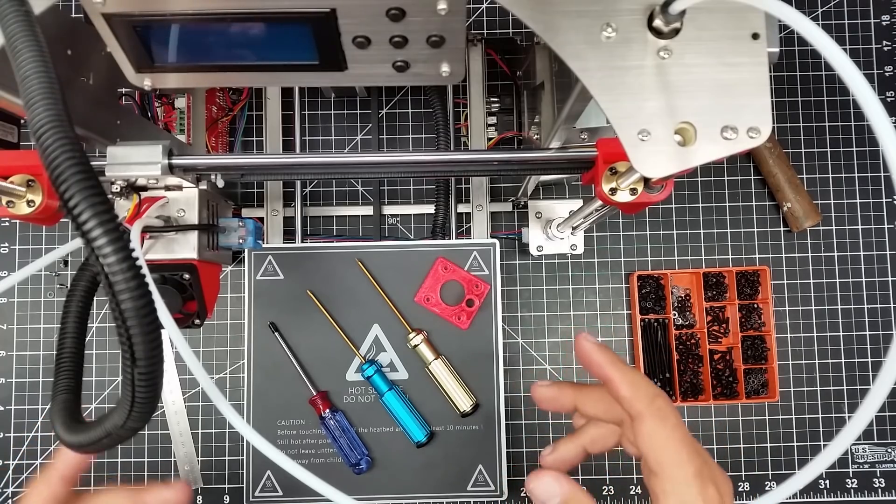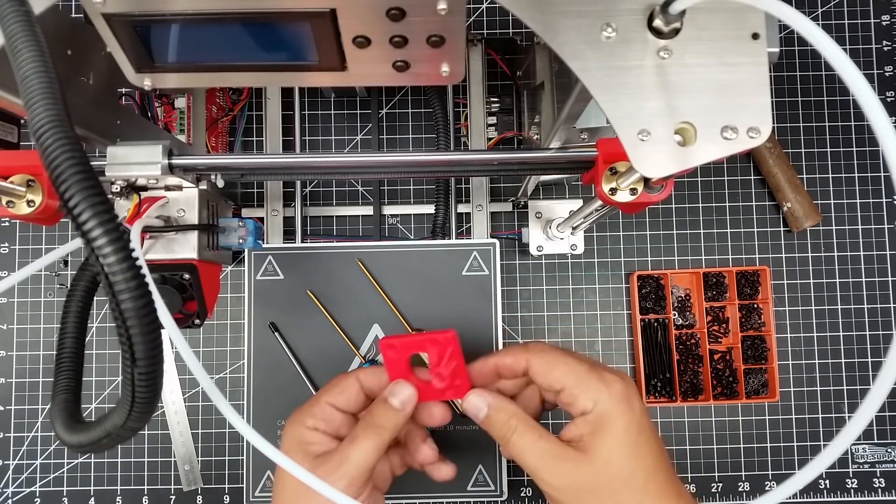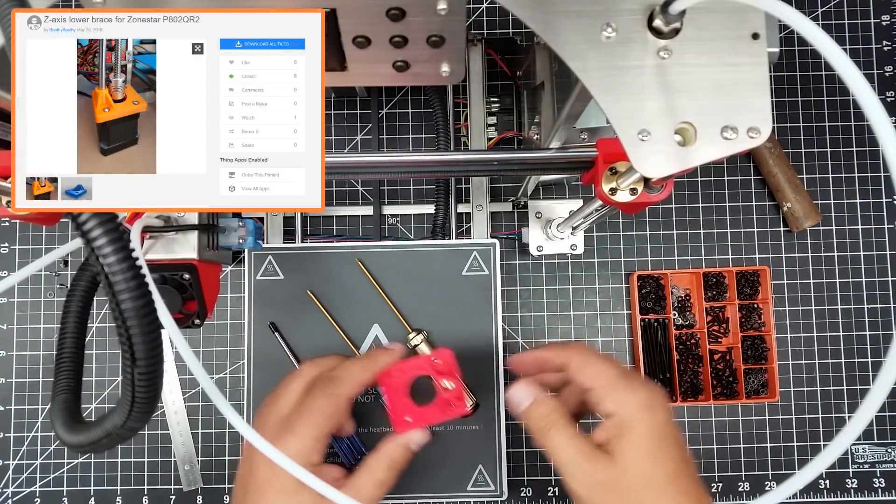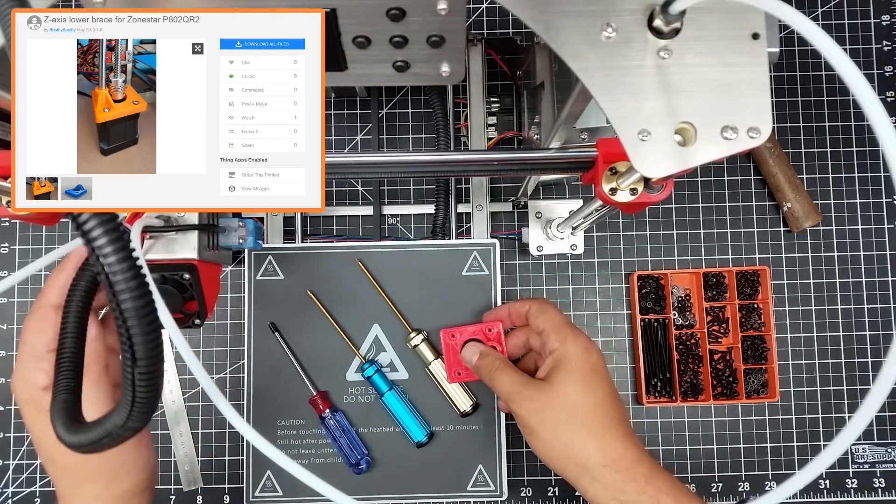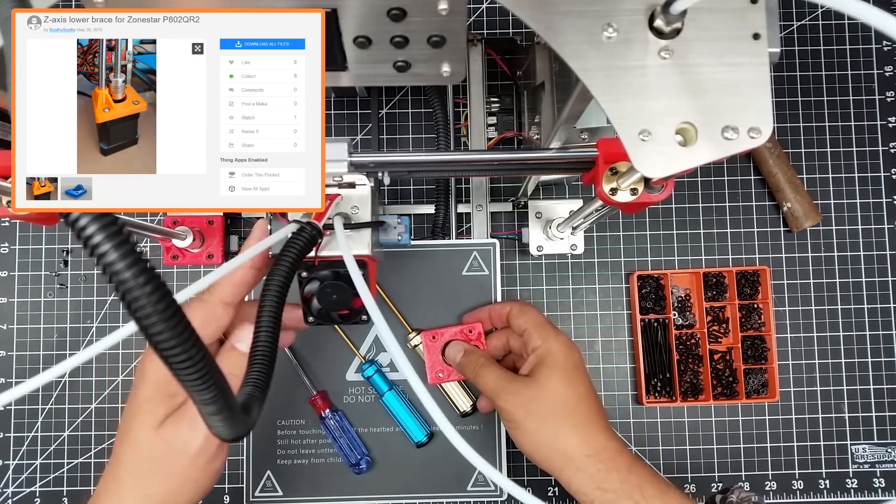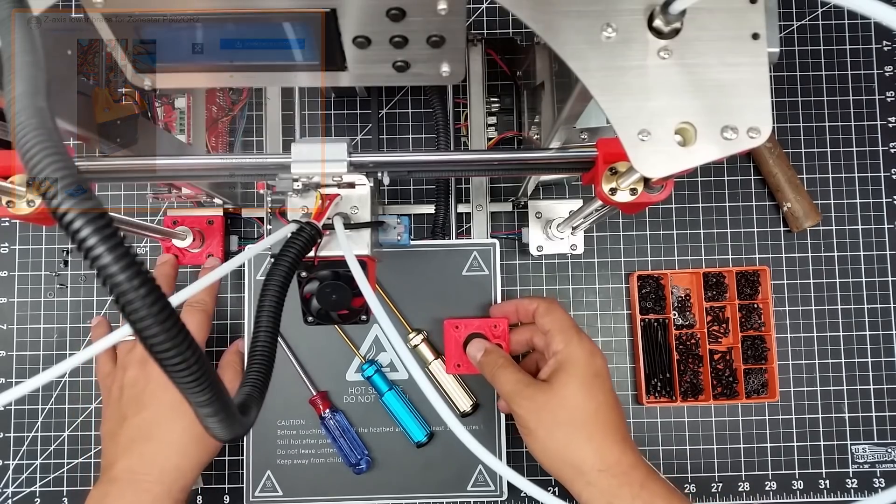So one of the things that I came across on Thingiverse were these mounts here. Actually, I've got one installed over here. It's probably a little tough to see. Maybe if I move this over, you can see it installed over here.